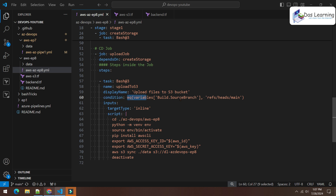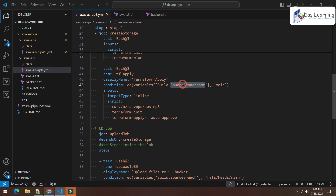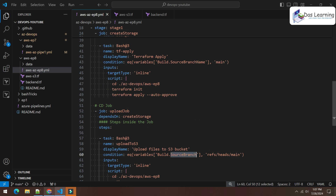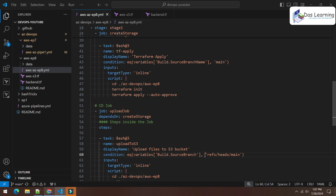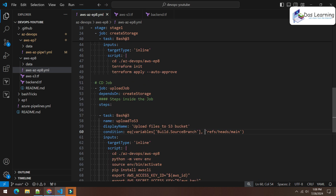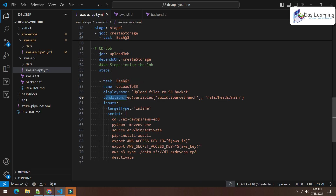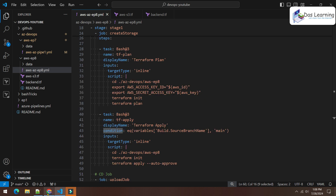The next job uploads something to the created bucket. At job level I use a different variable: 'Build.SourceBranch', which returns the full reference like 'refs/heads/main'. In contrast, 'Build.SourceBranchName' gives just the raw name like 'main'. Both approaches are valid. Conditions can be applied at both the job level and the task level.